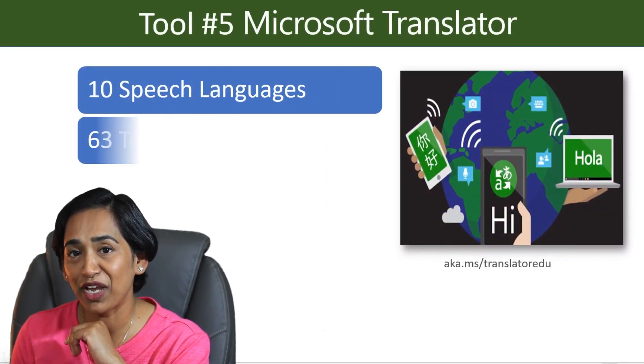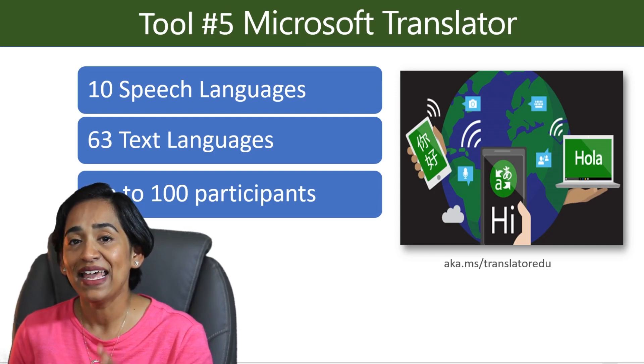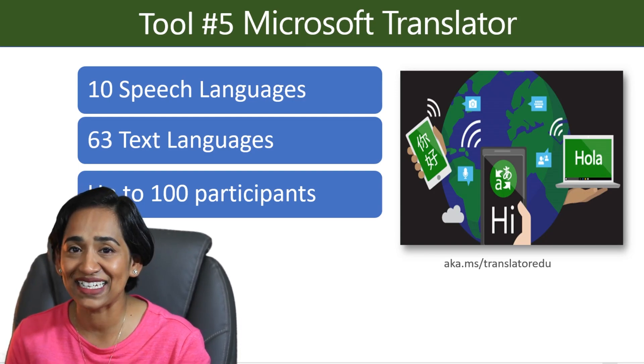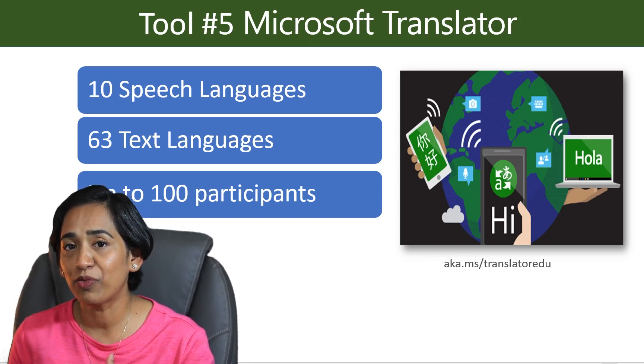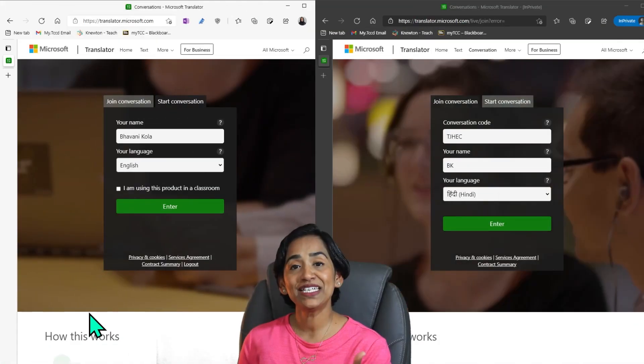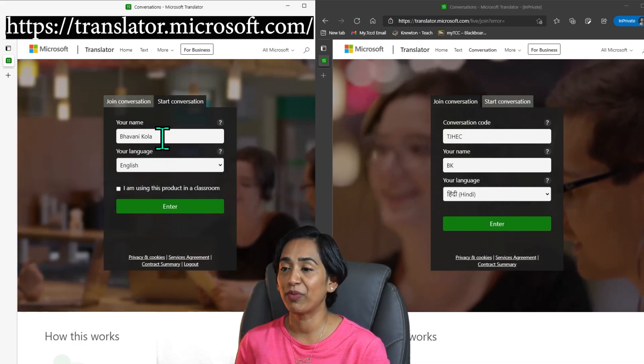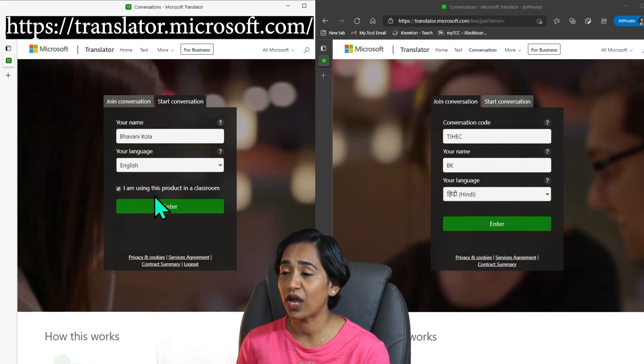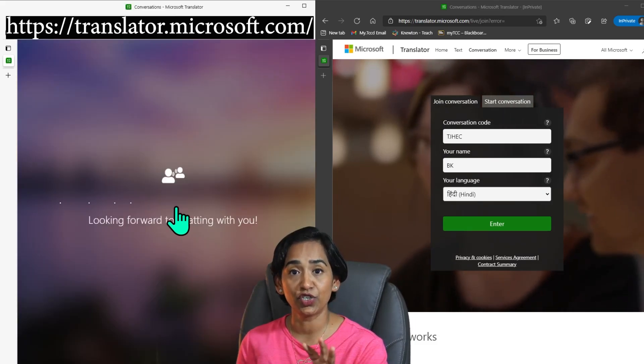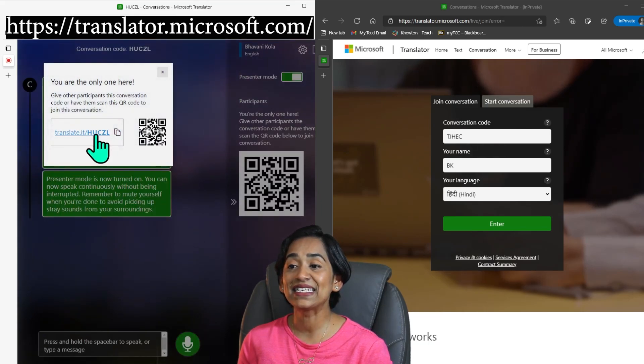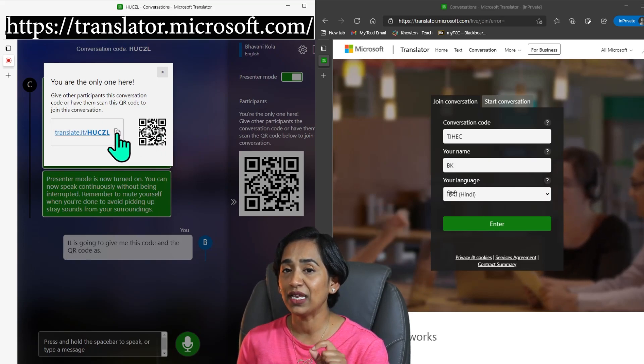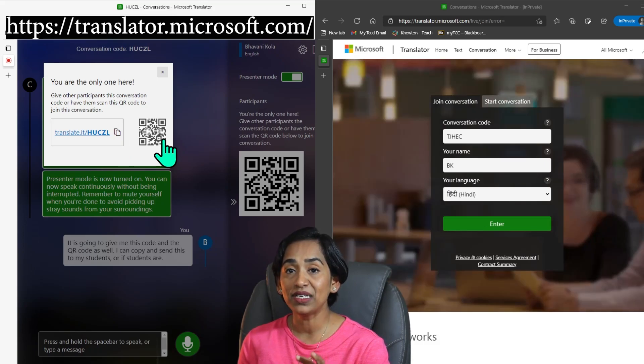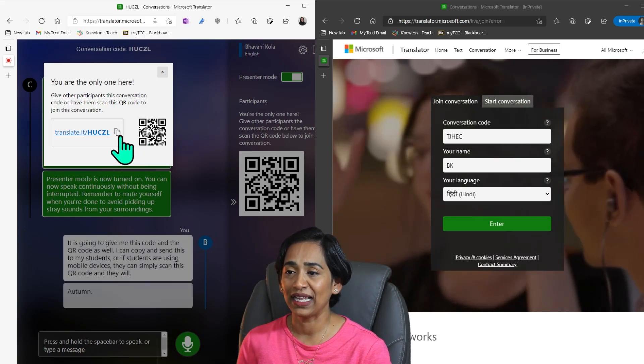Tool number five is Microsoft Translator. You can use this as a web version or you can download an app. It has 10 speech languages, 63 text languages, and you can have up to 100 participants. I usually use the web version and I give my students a barcode. So let me go ahead and demonstrate how I do it. Here you see the instructor and the student version. I have logged into my Microsoft account and I'm going to check this button that says I'm using this product in the classroom just so that my microphone is turned on at all times. As soon as I log in, it is going to give me this code and the QR code as well. I can copy and send this to my students, or if students are using mobile devices, they can simply scan this QR code.